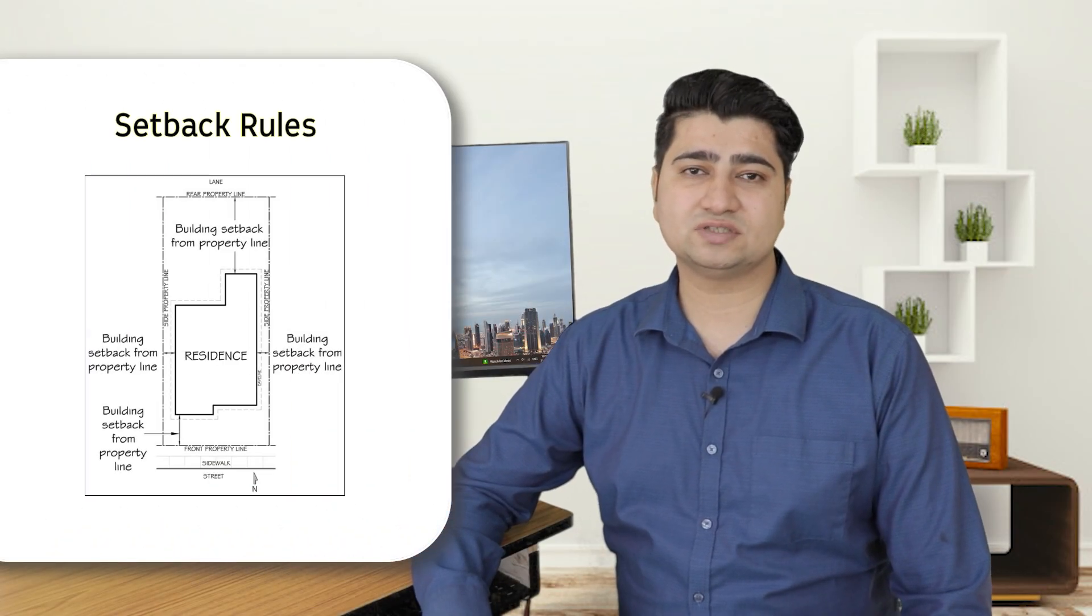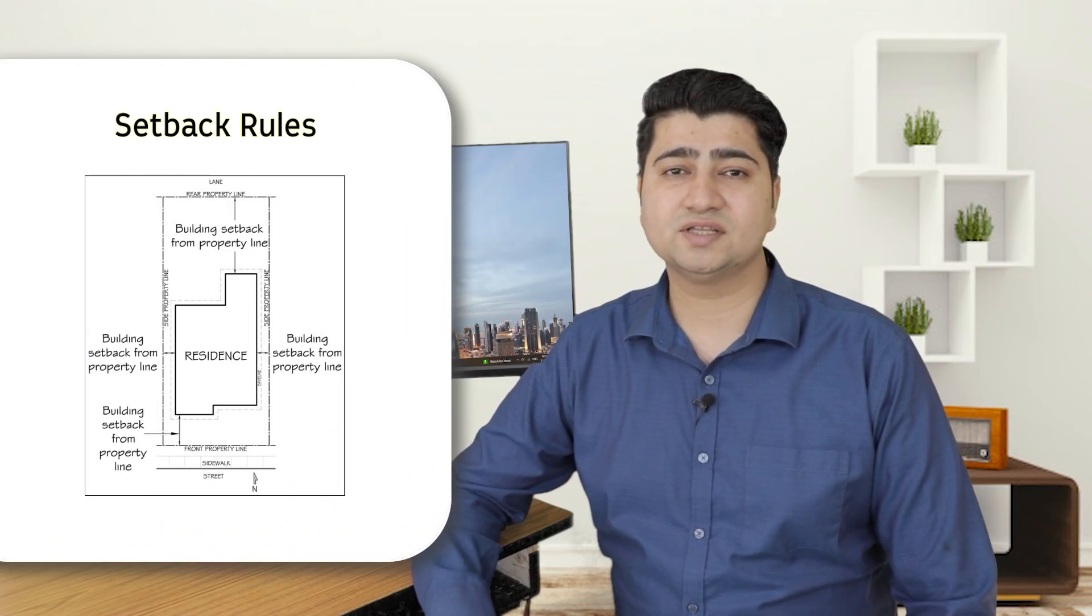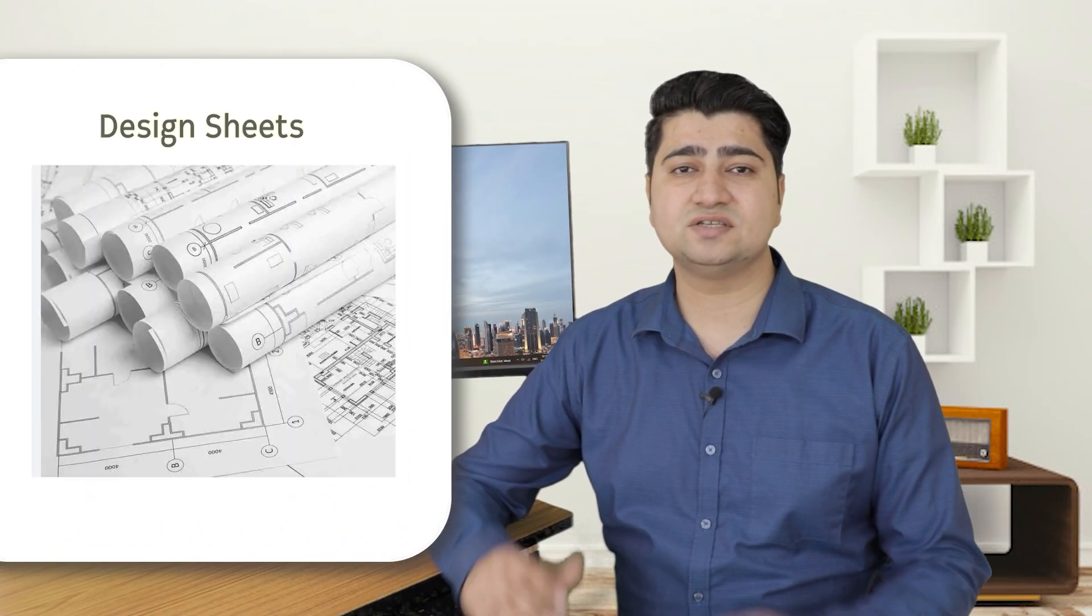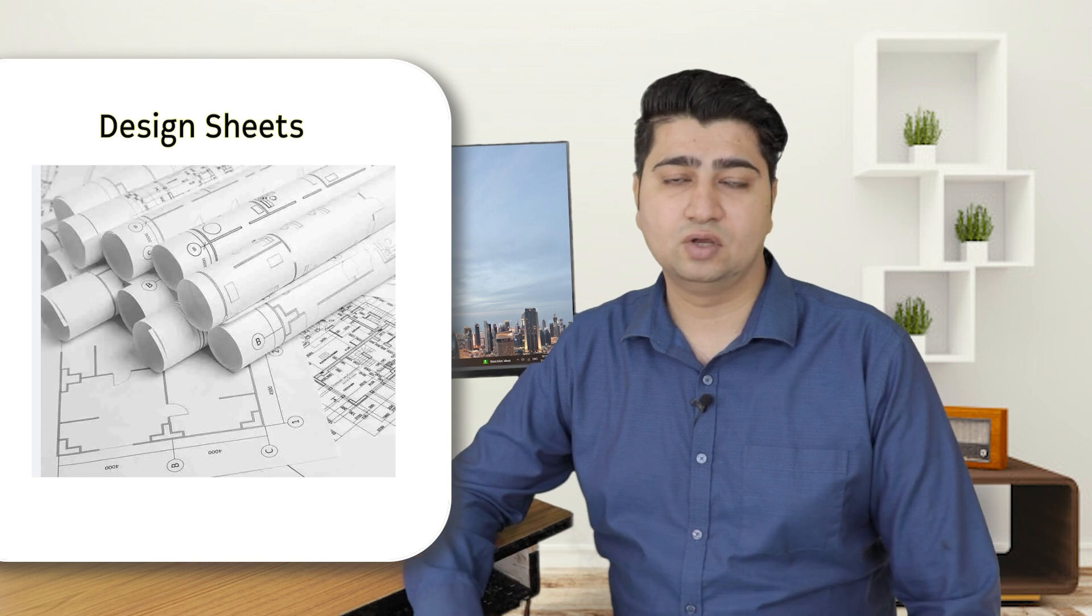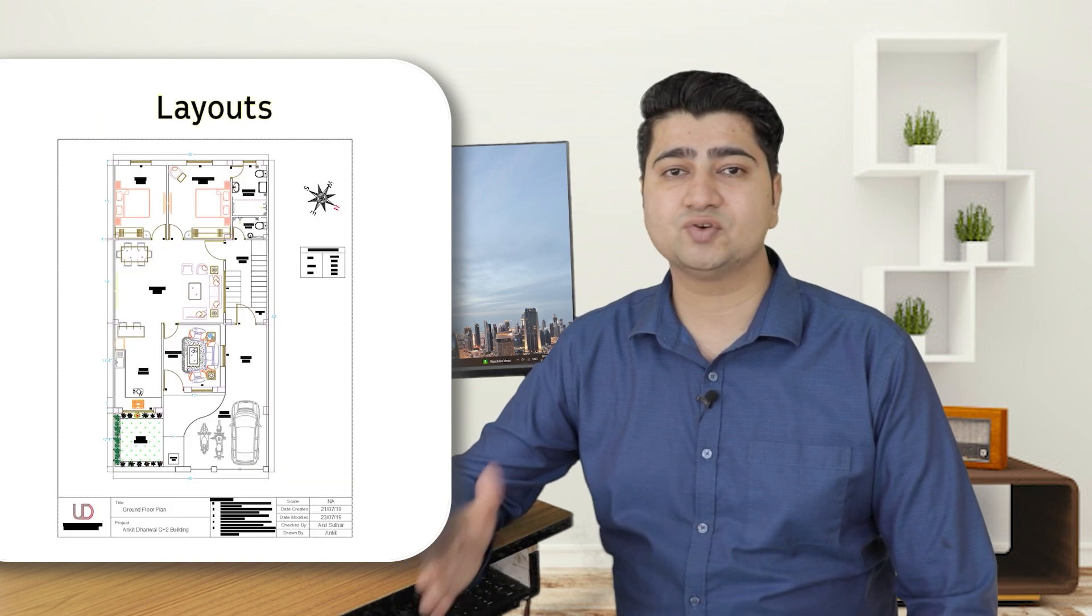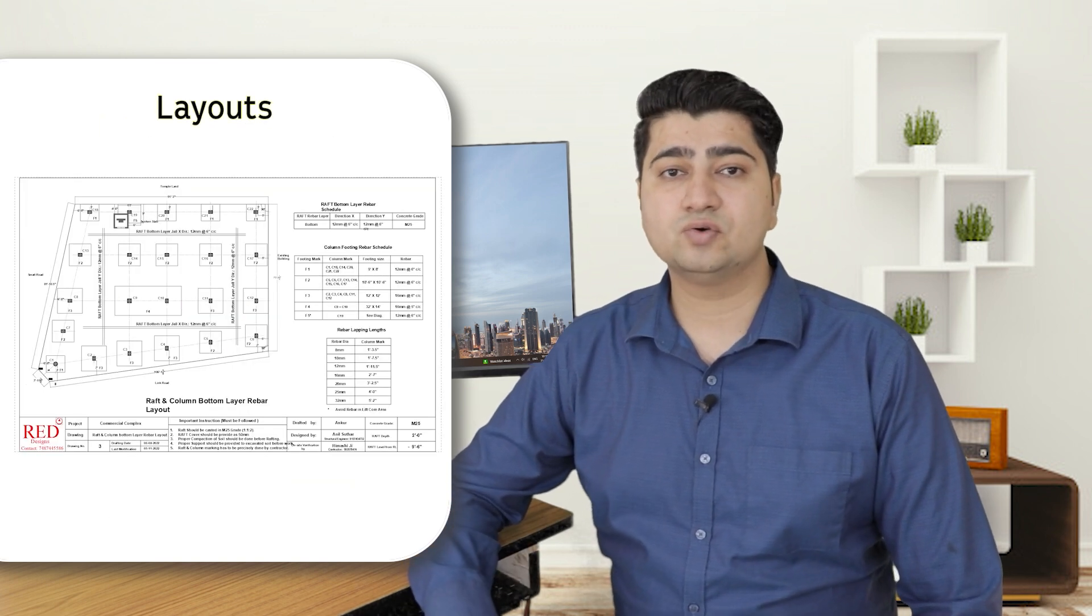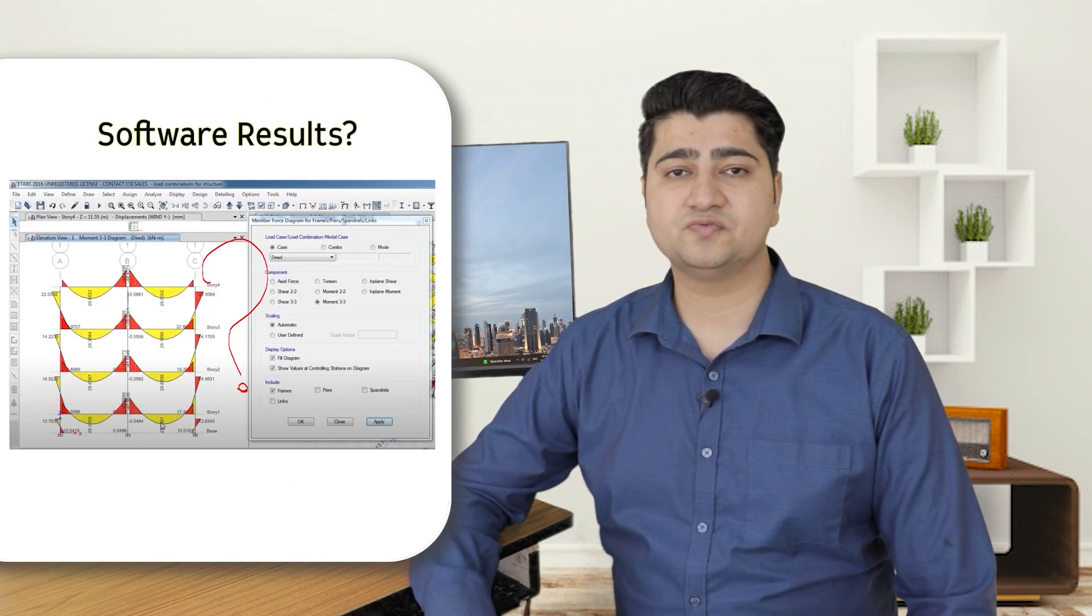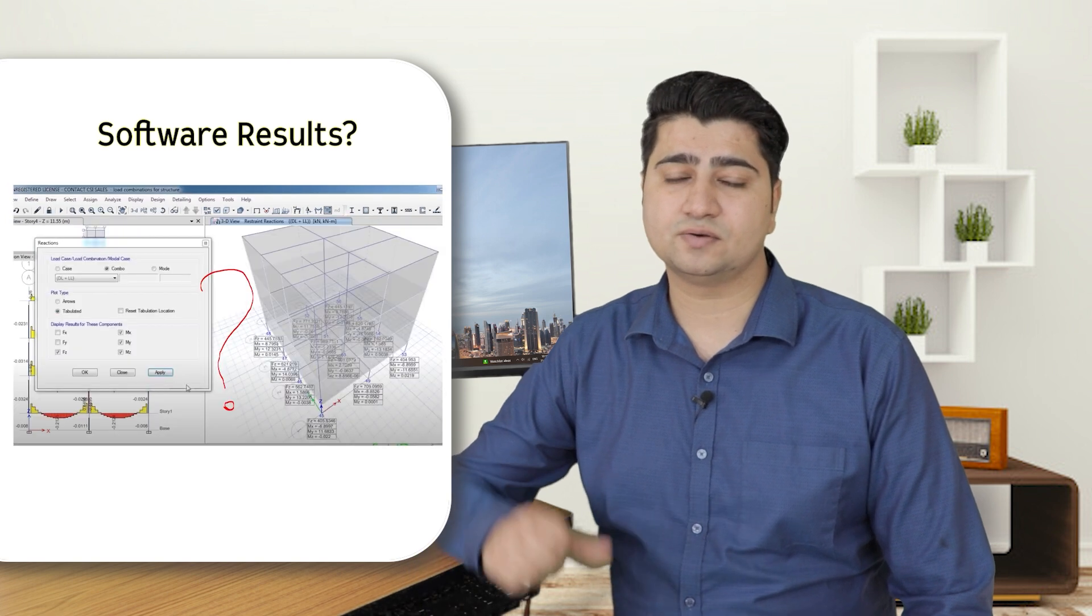Like what will be the local municipality laws that we have to follow. What are the different design sheets that we have to submit to the client. What will be the layout of those design sheets. How to know whether the software is providing results correct or not.